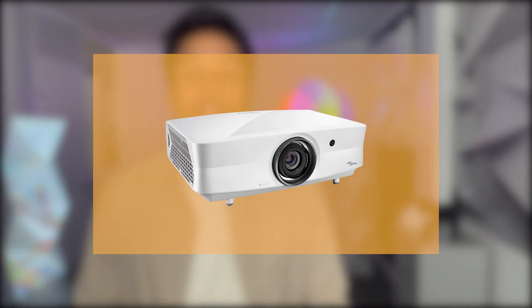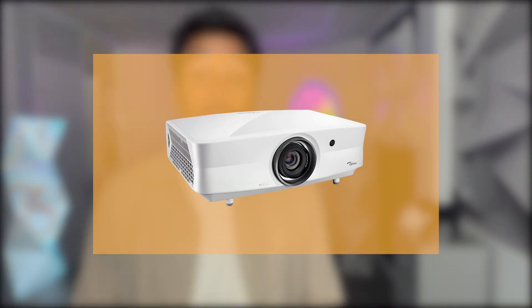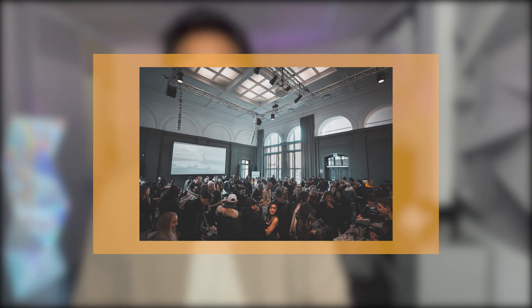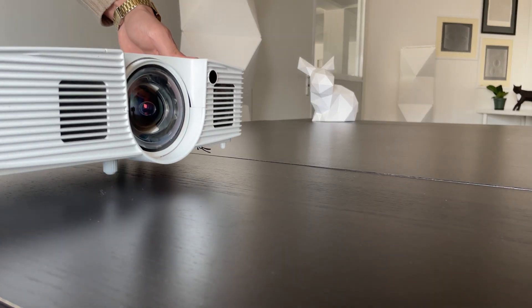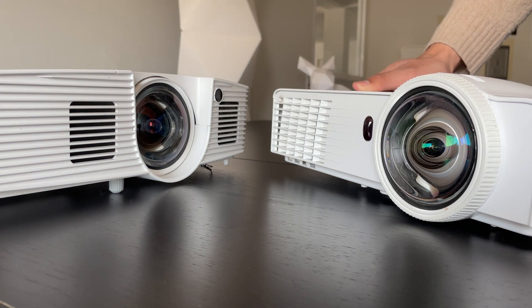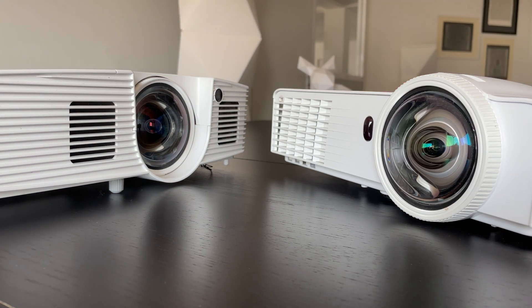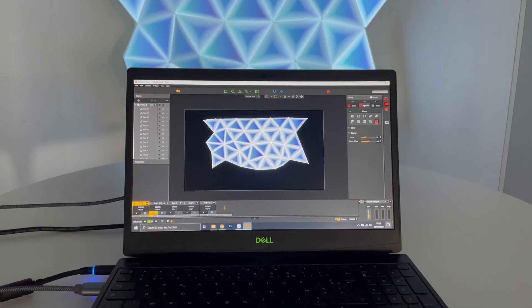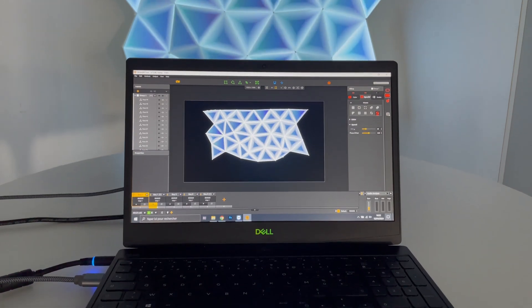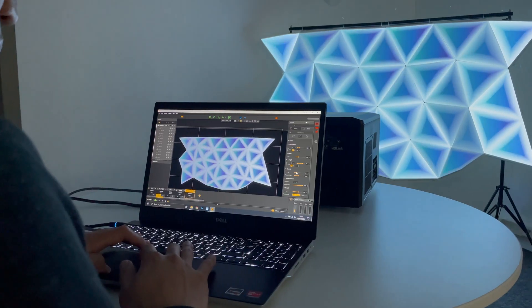Standard throw projectors offer much more distance than ultra short and short throw projectors for the same number of lumens and resolution, and they are much cheaper. It's important to know that there is not one better than the other — they each have their own specificities and each is more adapted to certain situations and projects. But we'll talk more about that in another video.